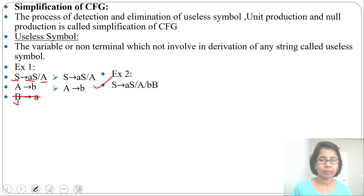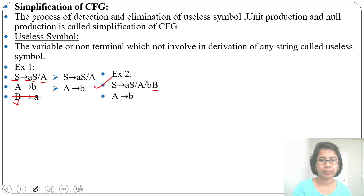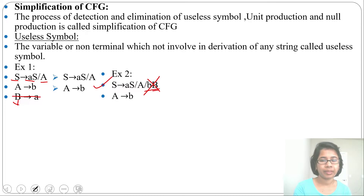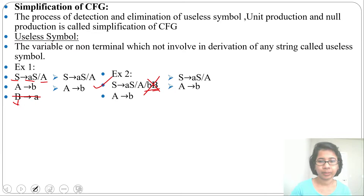Next example: from S you can derive 'aS', 'a', or 'bB'. From A you can derive 'b'. Which variables are useful — which can generate some string? From A you can generate a string, but from B you cannot generate any string; no production is given for B. So we delete B. Here B is not deriving any string, so it is a useless symbol. After removal of useless symbol, we get: S tends to 'aS' or 'a', A tends to 'b'.